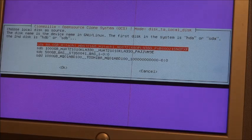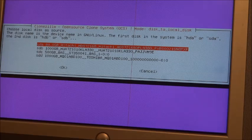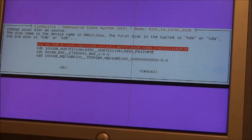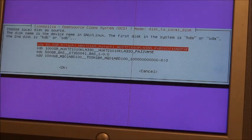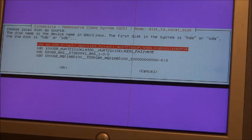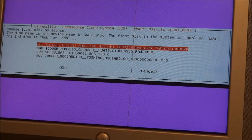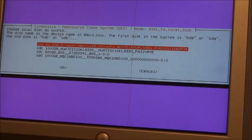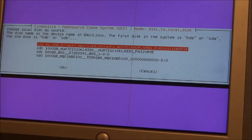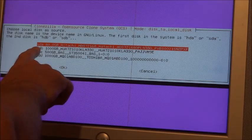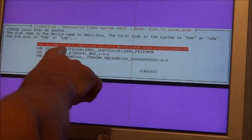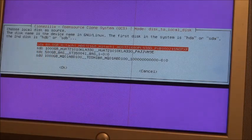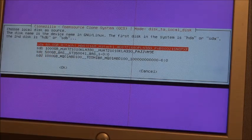Now you see I have four disks showing on the system. Two of them are connected via USB. I've been fooling around with all kinds of crazy ways to do this. So it says choose local disk as source. So that's going to be SDA or the 80 gigabyte Hitachi Desk Star. So I hit return.